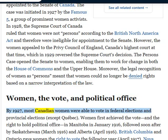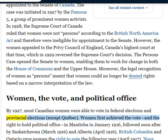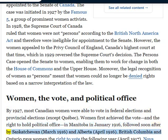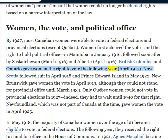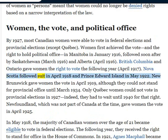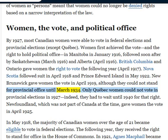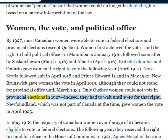By 1927, most Canadian women were able to vote in federal elections and provincial elections, except Quebec. Women first achieved the vote and the right to hold political office in Manitoba in January 1916, followed soon after by Saskatchewan in March 1916 and Alberta in April 1916. British Columbia and Ontario gave women the right to vote in April 1917. Nova Scotia followed suit in April 1918 and Prince Edward Island in May 1922. New Brunswick gave women the vote in April 1919, although they could not stand for provincial office until March 1934. Only Quebec women could not vote in provincial elections in 1927; indeed, they had to wait until 1940 for that right.